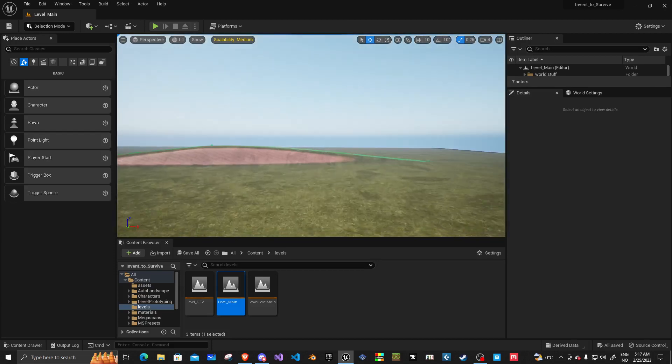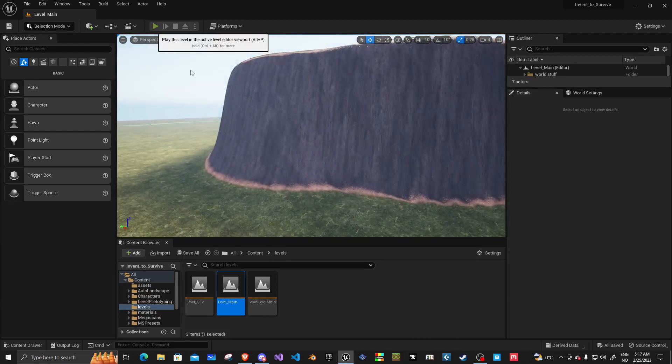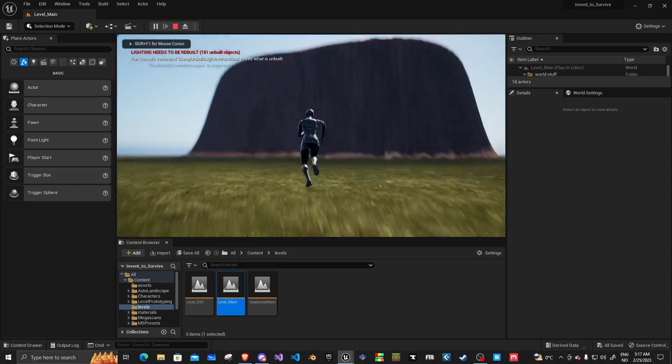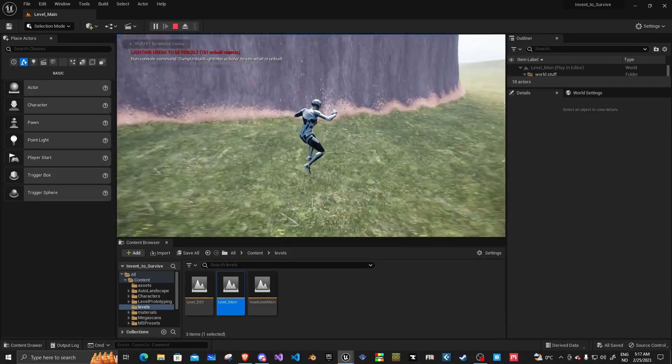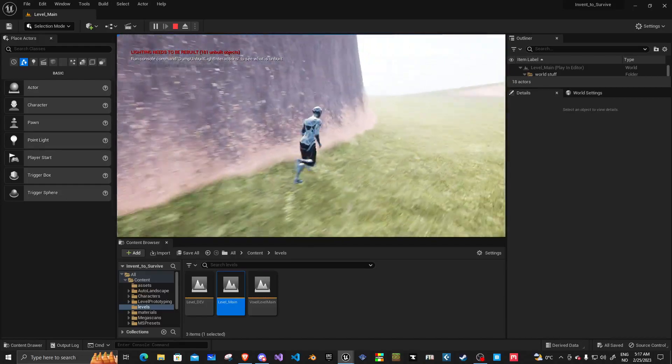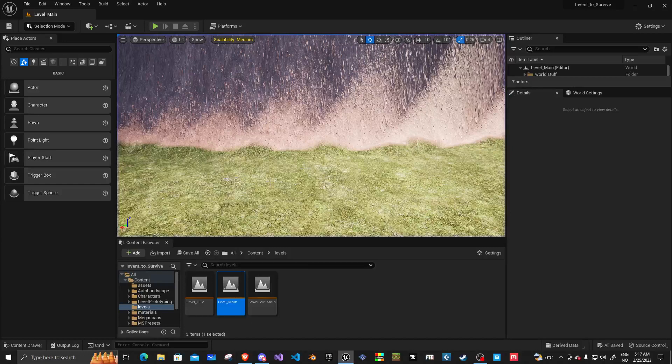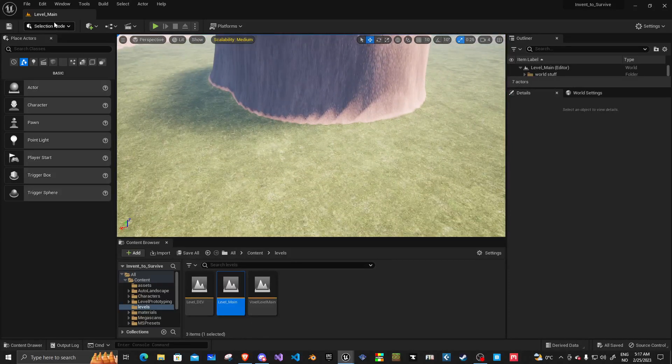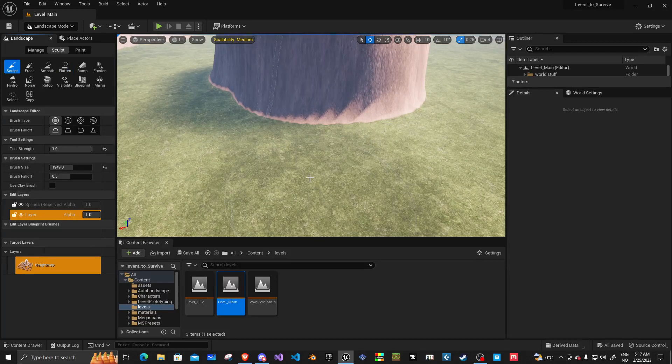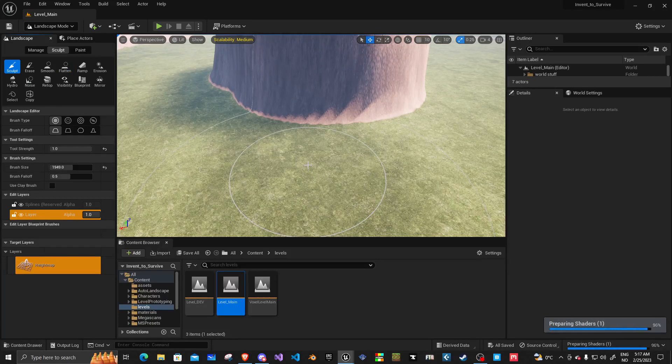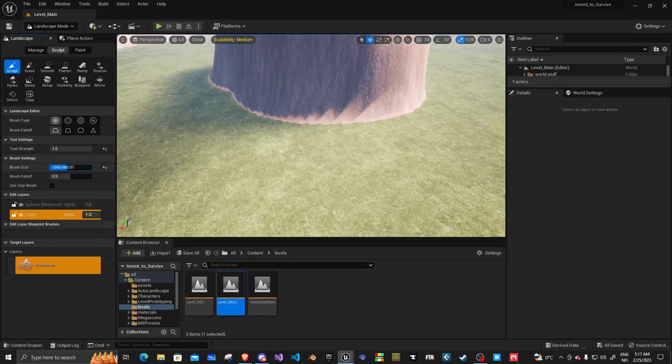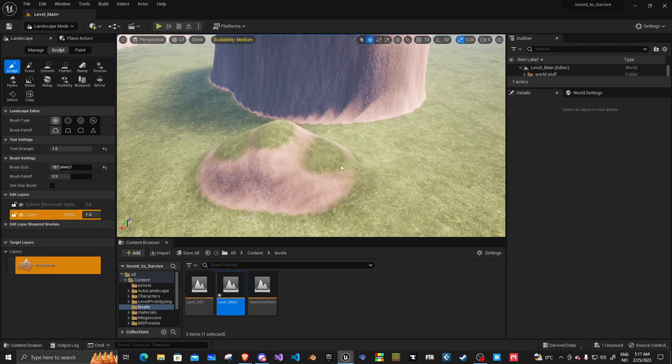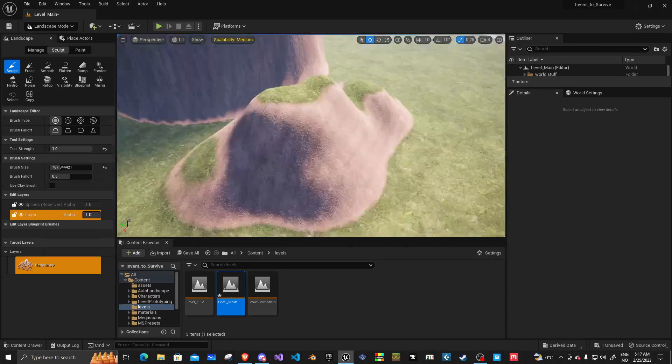So I'm in my landscape level at the moment. If I play the game, you can see that I can walk around this little mountainy bit. And I can even go out and, you know, landscape mode. I'll get sculpt.